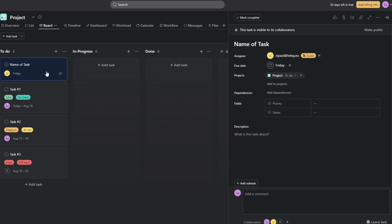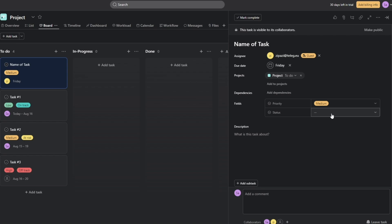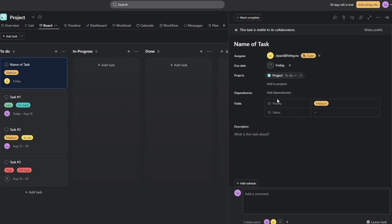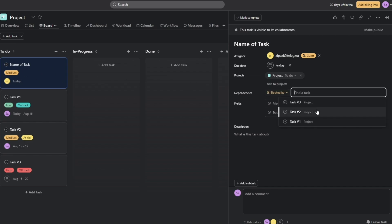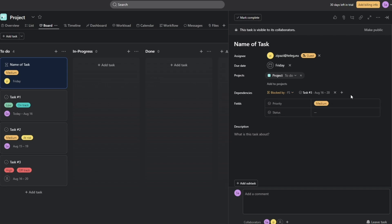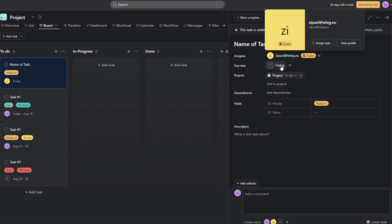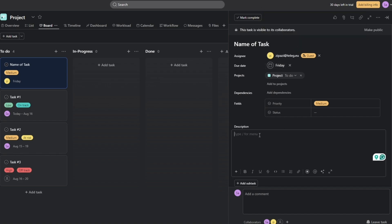If you want more options, click on the task to open its detail panel. You can add different priorities — for example, medium priority — and the status will be filled in by the assignee. Under dependencies, you can link tasks that must be completed first. You can also select the project and change it to any section you want.